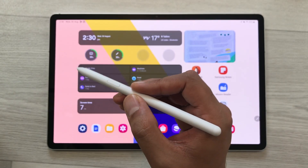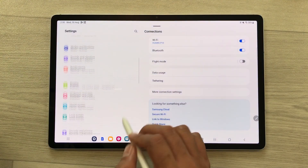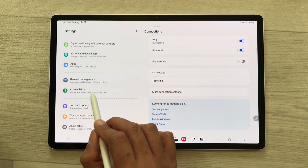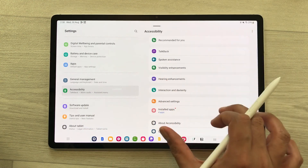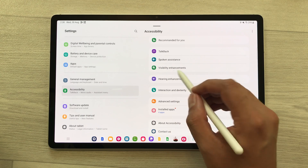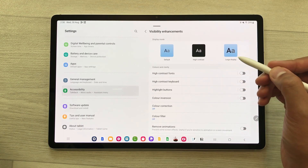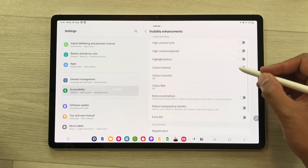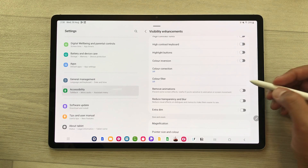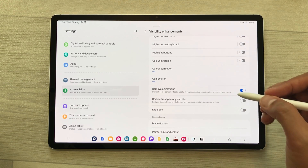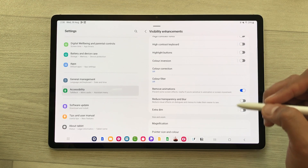The first setting is about removing animations. Open settings, scroll down, and select accessibility. On your right side, you will see the option of visibility enhancements. Select it, scroll down, and here you see the option of remove animations — enable it. This will remove transition windows and make your tablet faster.